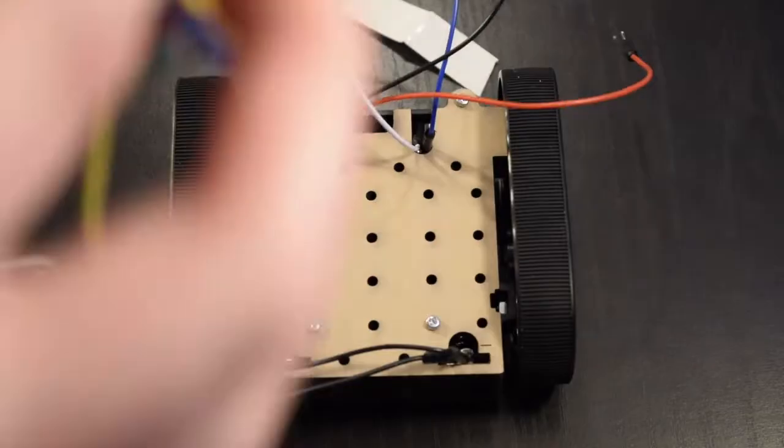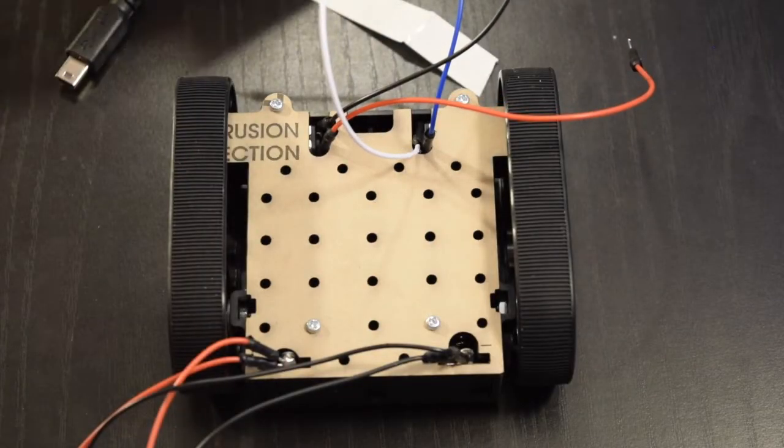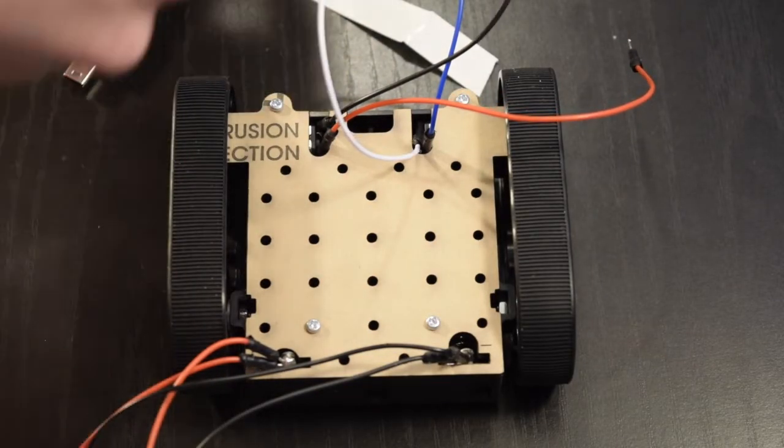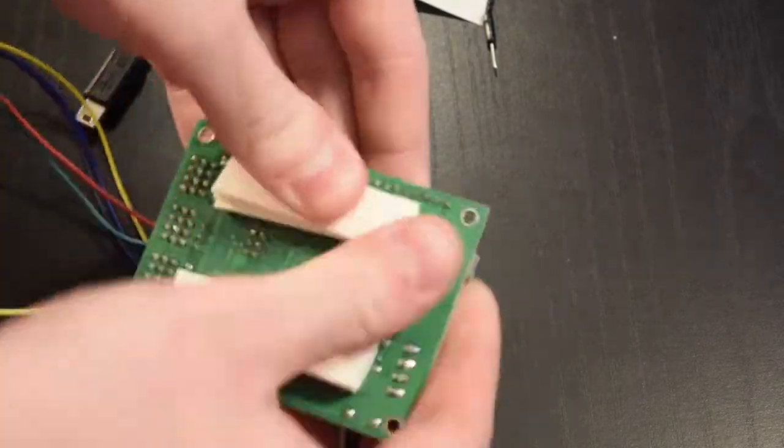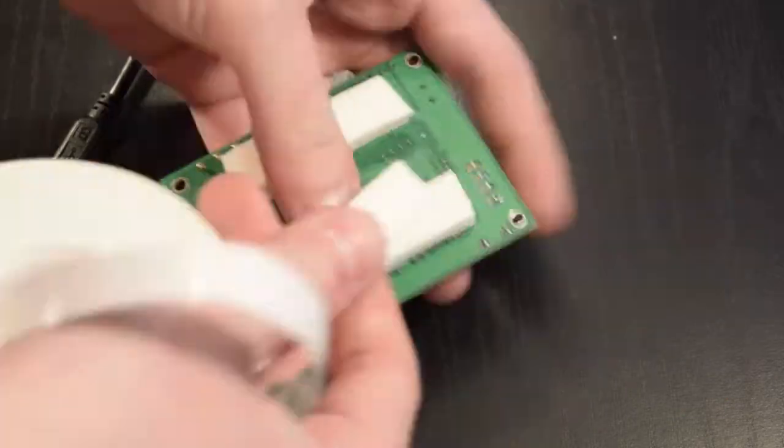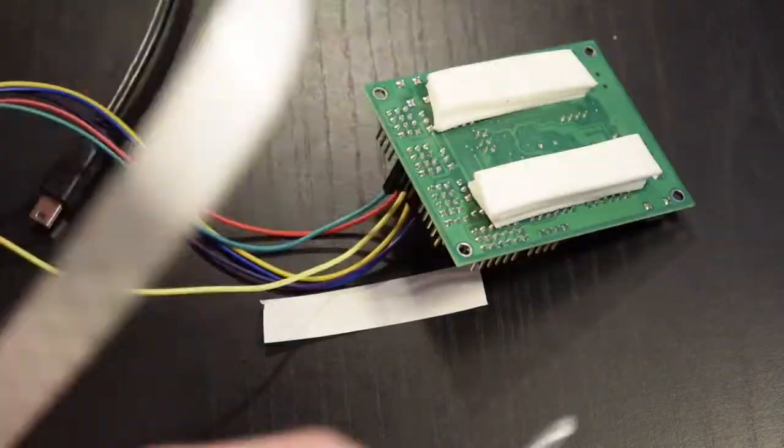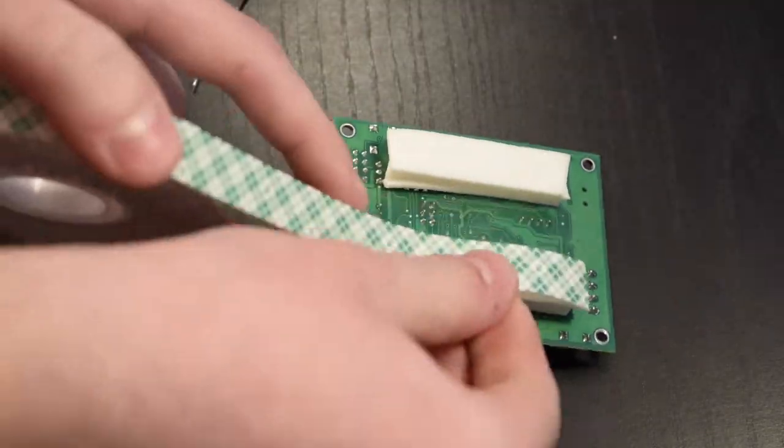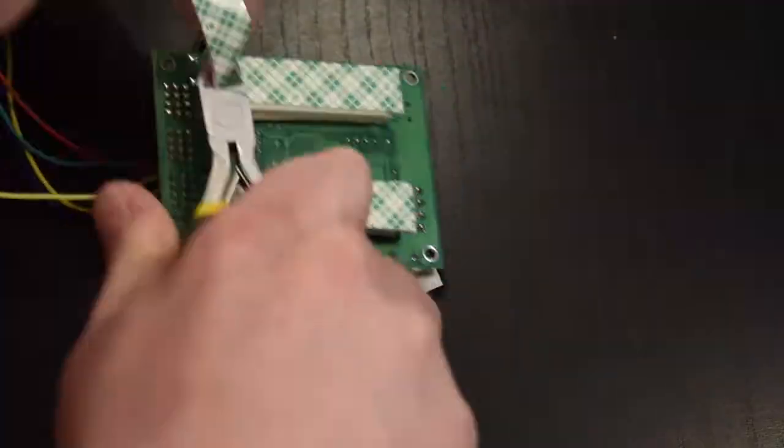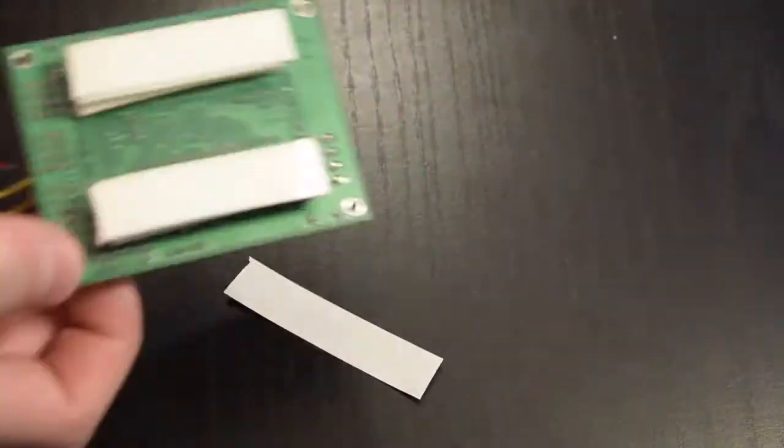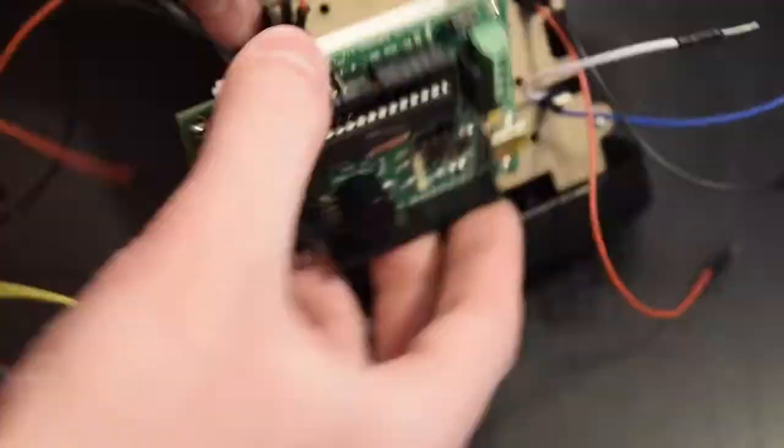I found that this double-sided foam tape works well to hold the board to the chassis. I did have to layer it to account for the motor and battery leads because they stick up out of the chassis slightly. I used seven layers of foam tape in two different rows, and after applying some pressure the board holds extremely well.